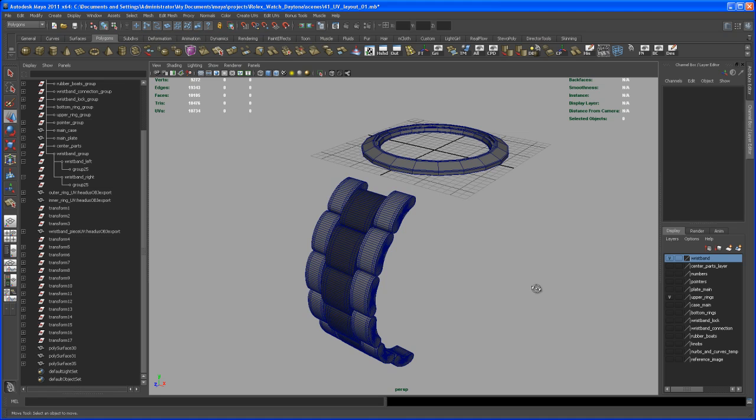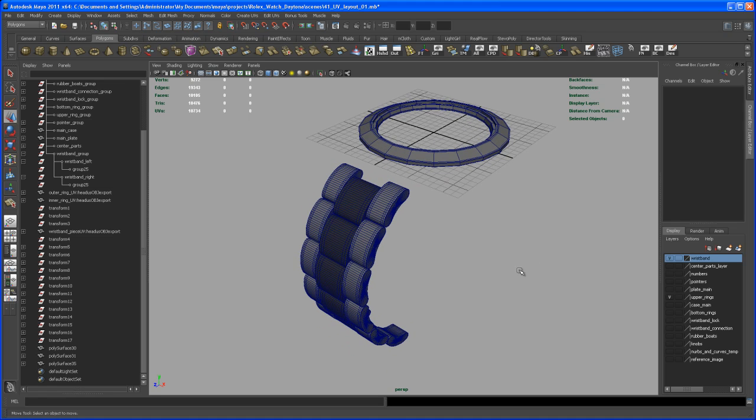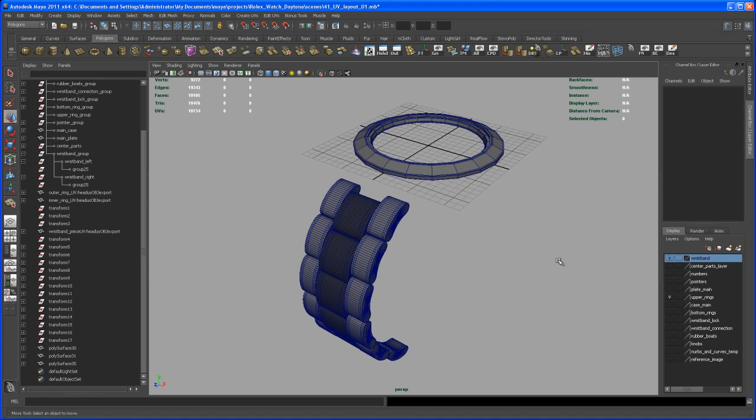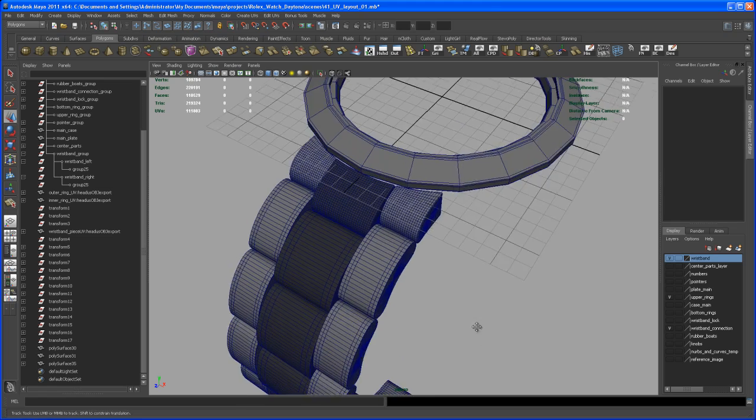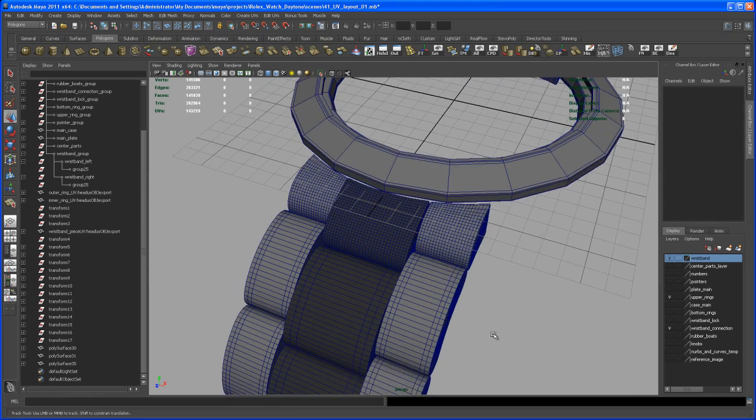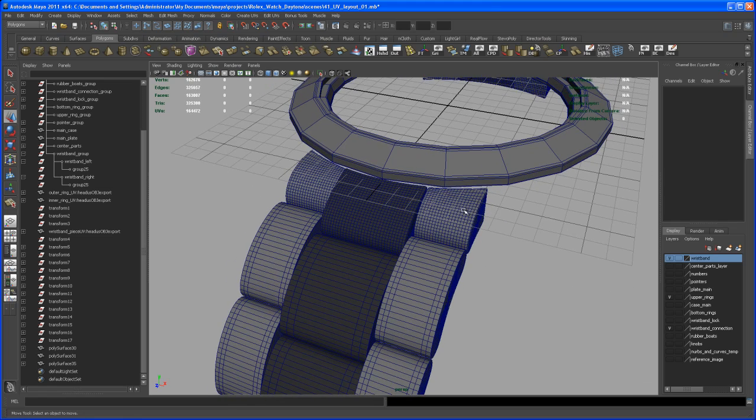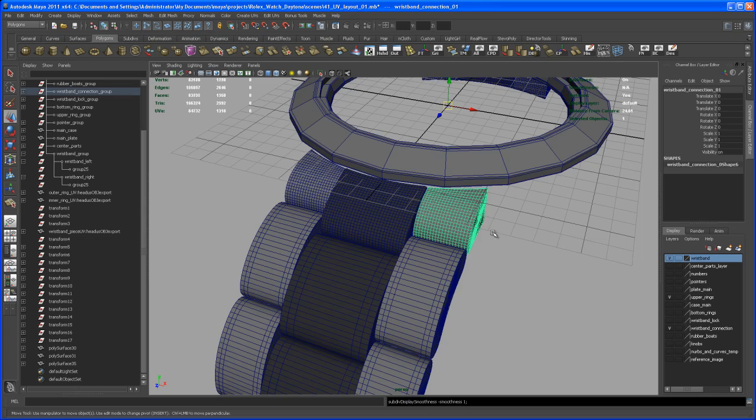Let's do some final UV layout here for some pieces that we have. Those are the wristband connections. I only need to create the UV layout for this guy here.